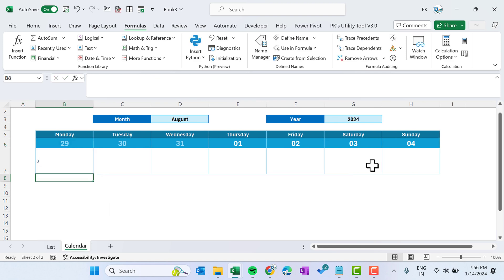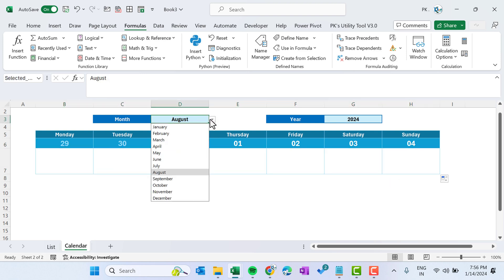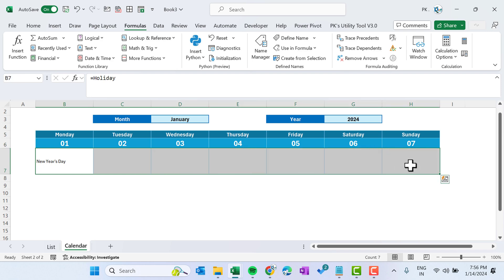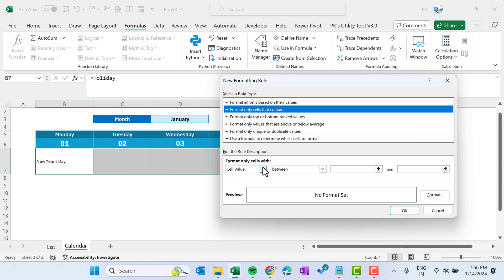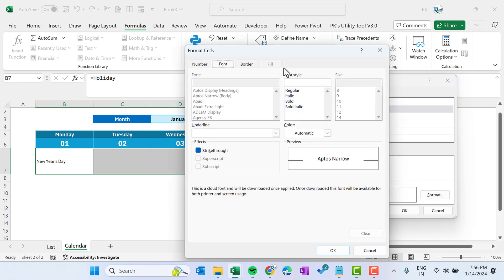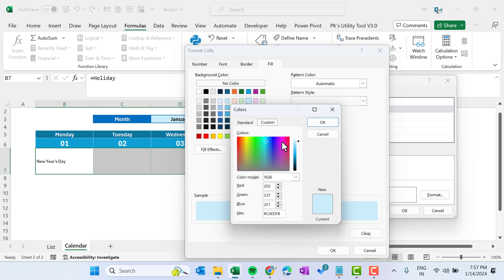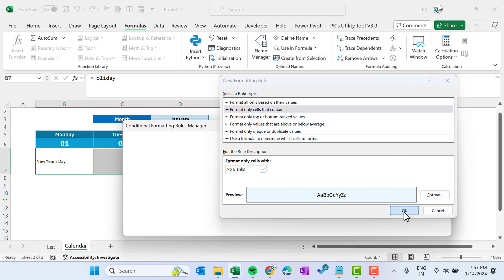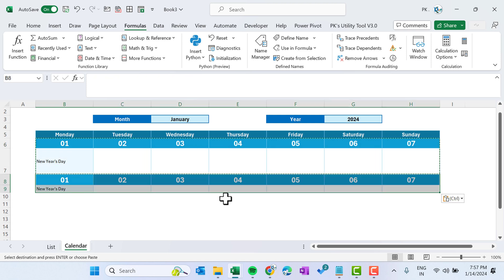We can delete the test calculations. Put the formula =holiday in the calendar cells and fill right. Selecting January now shows the New Year holiday. Select the date range, press Alt+O+D, click New Rule, select Format only cells that contain, choose No Blanks, and fill with a light blue color. Holiday cells now show blue highlighting wherever there is an event.